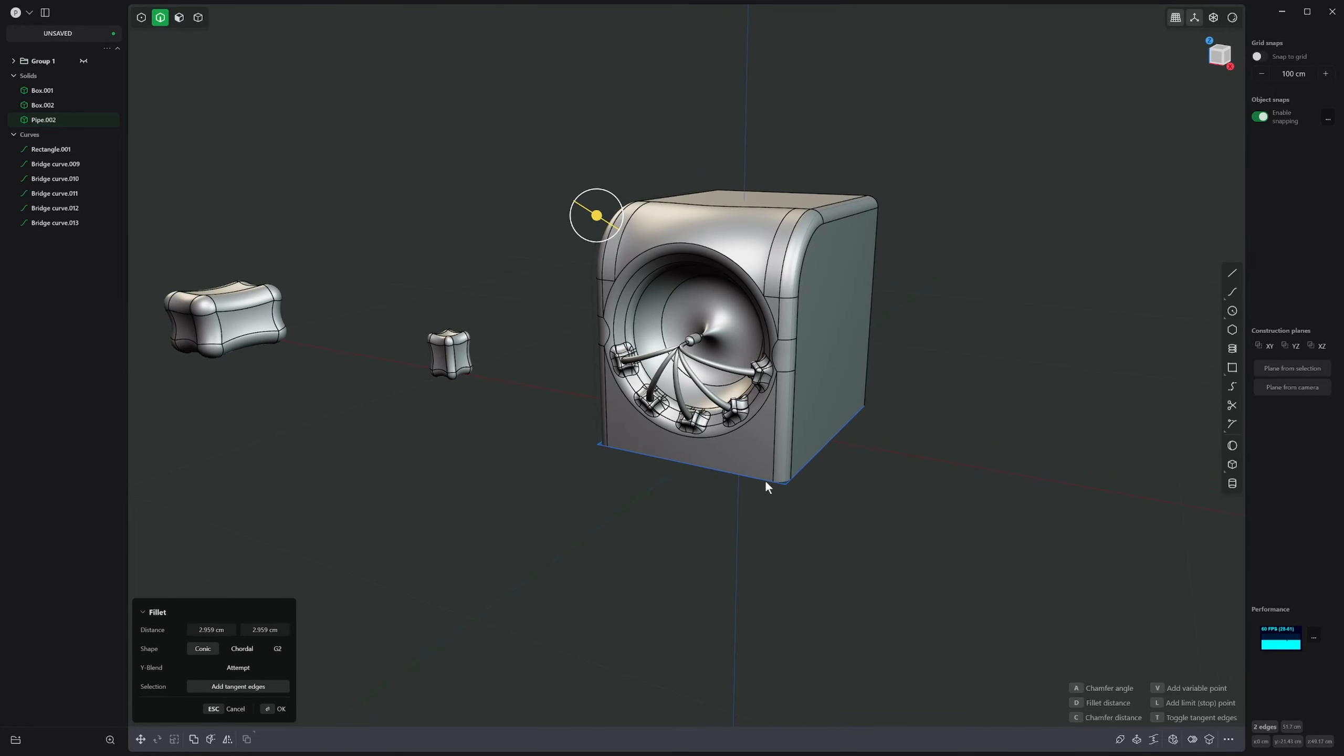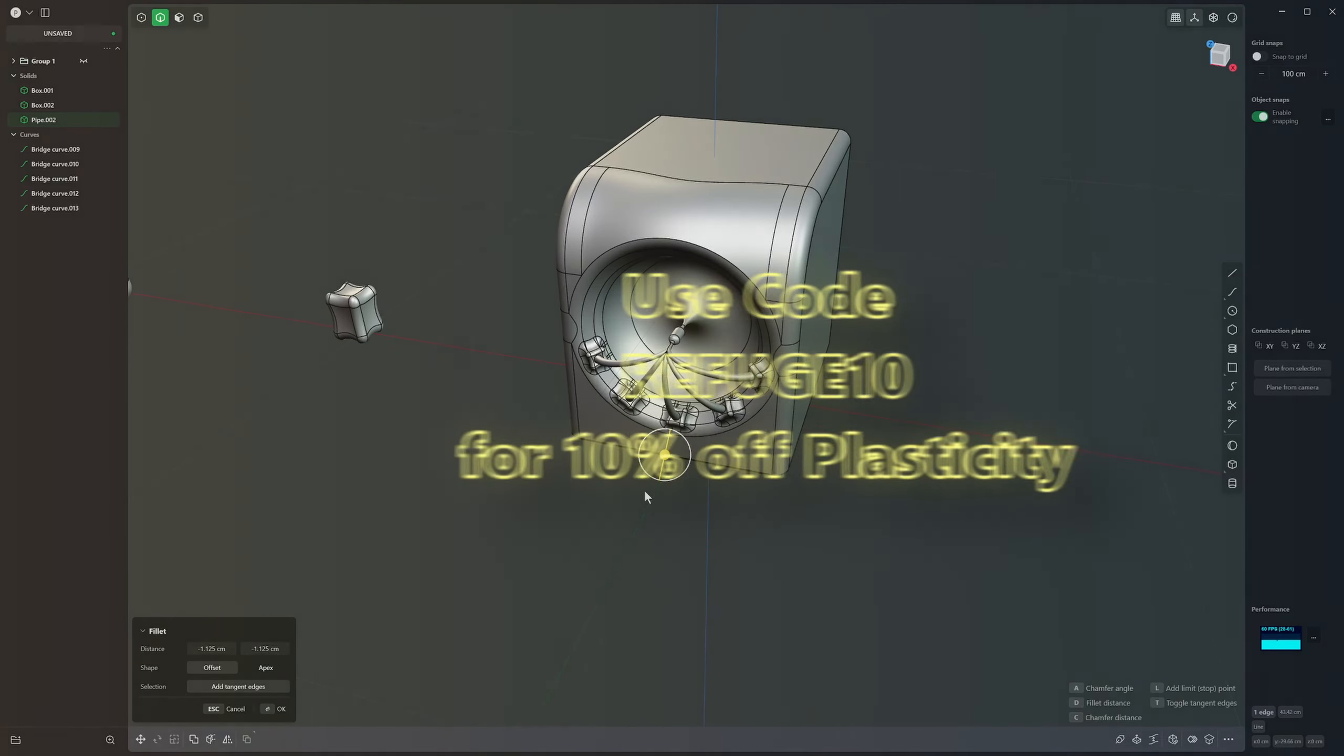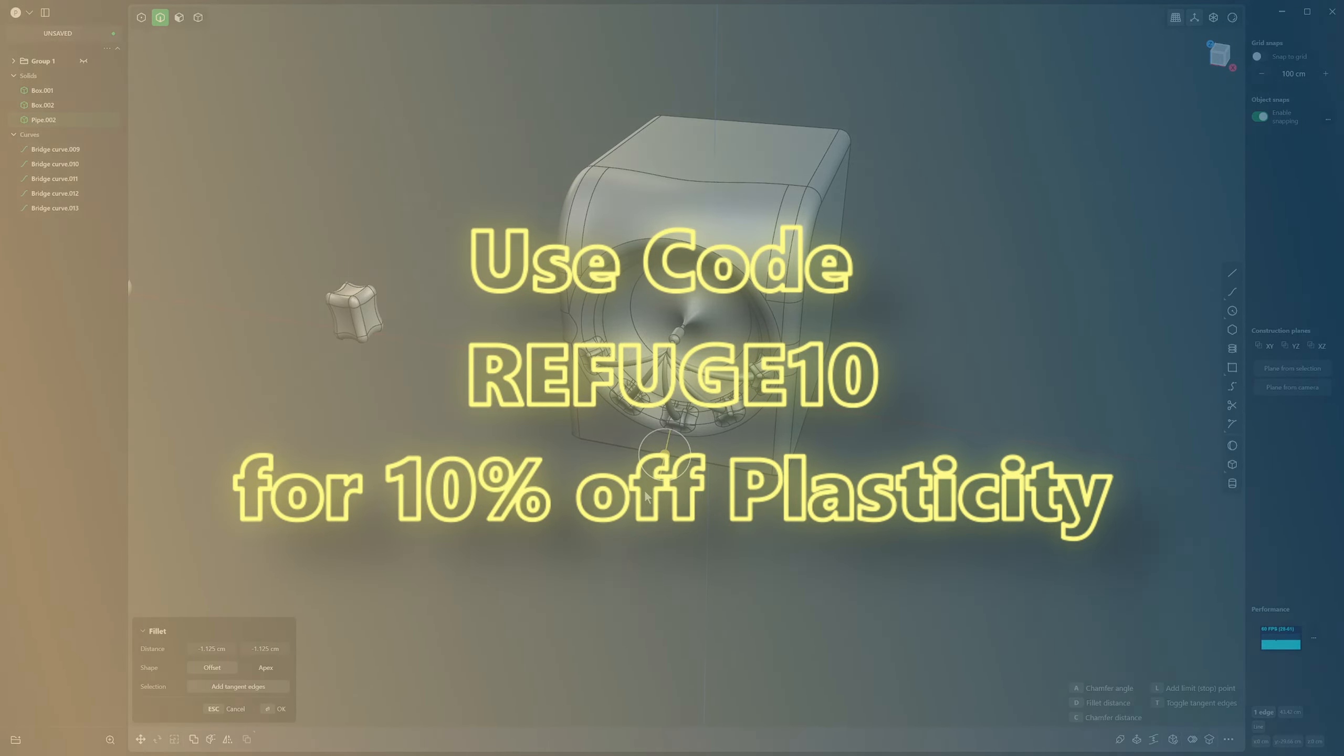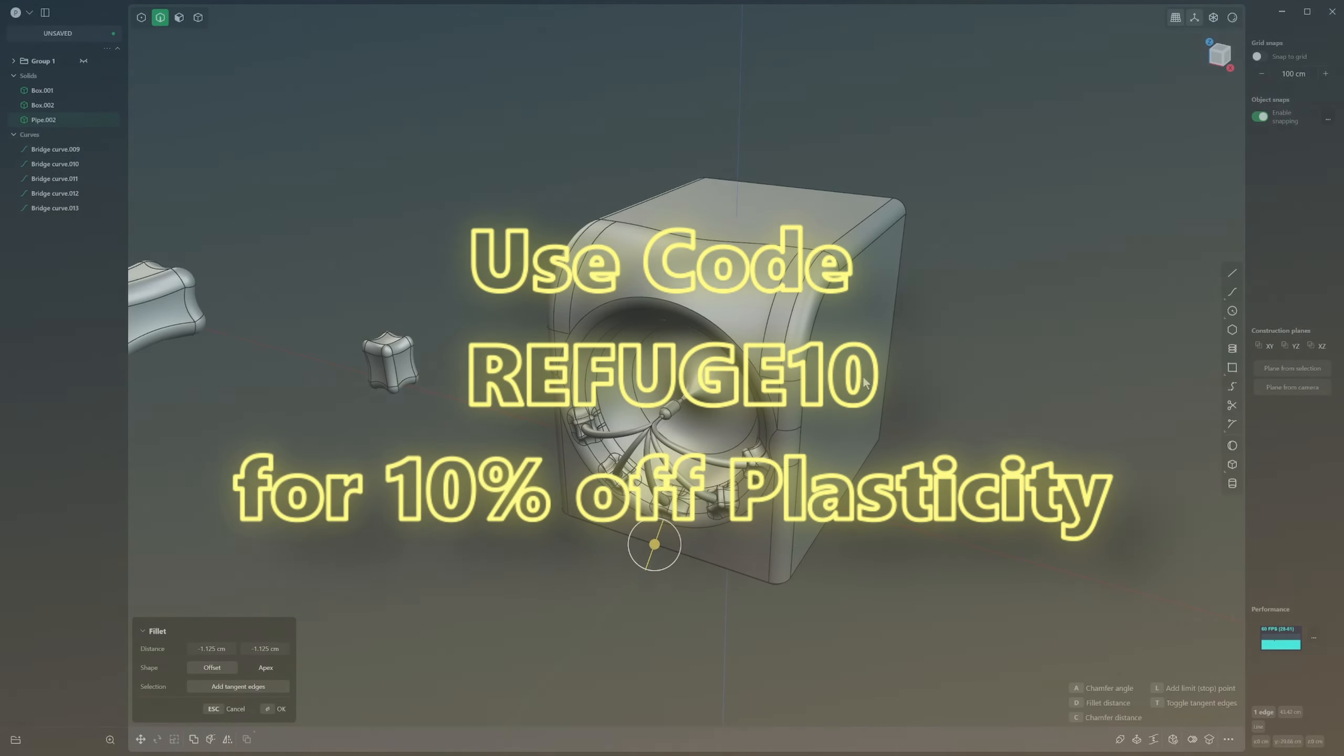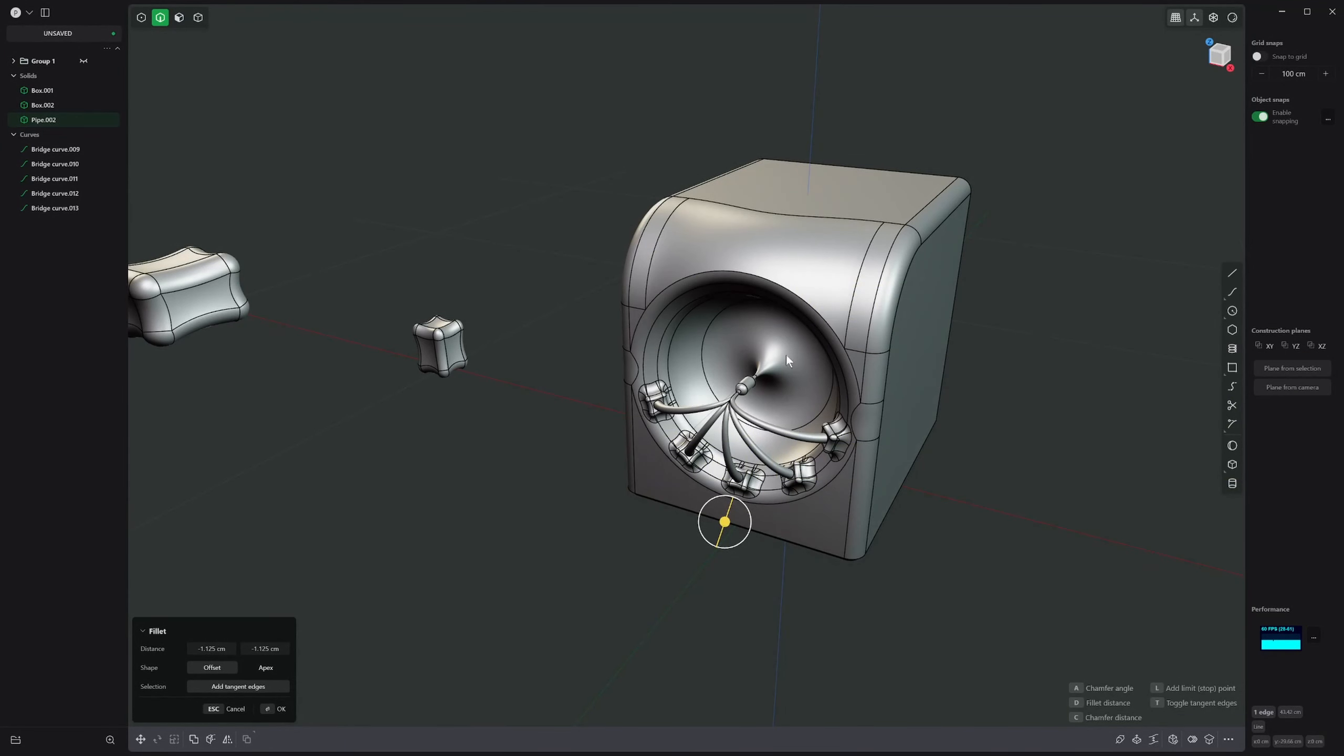That's about it. As you can see you can do a lot with it really quickly. Just remember you can use the code REFUGE10 to get a 10% discount off Plasticity at the checkout for both the indie and studio licenses. Thanks for listening, tschüss.